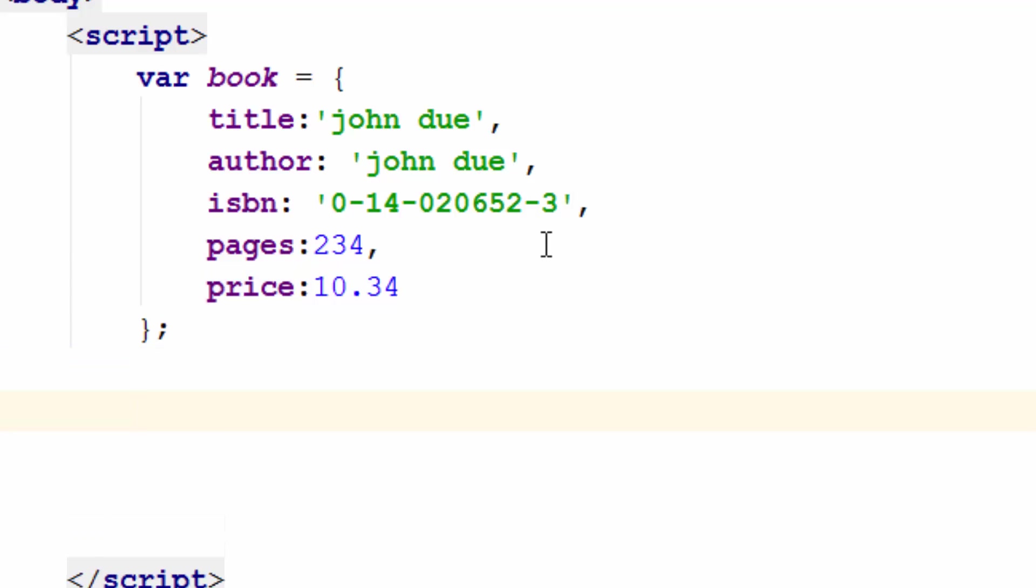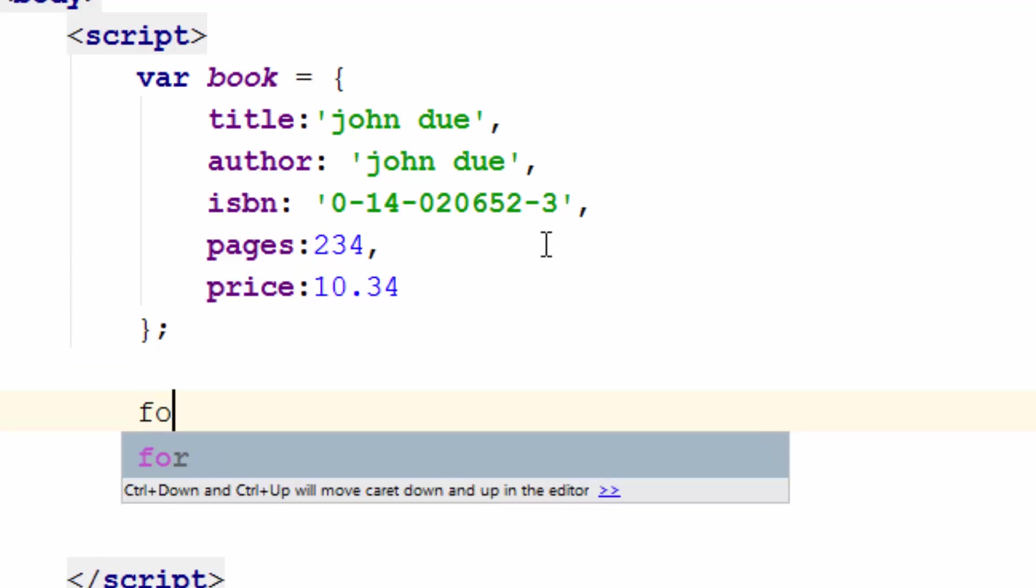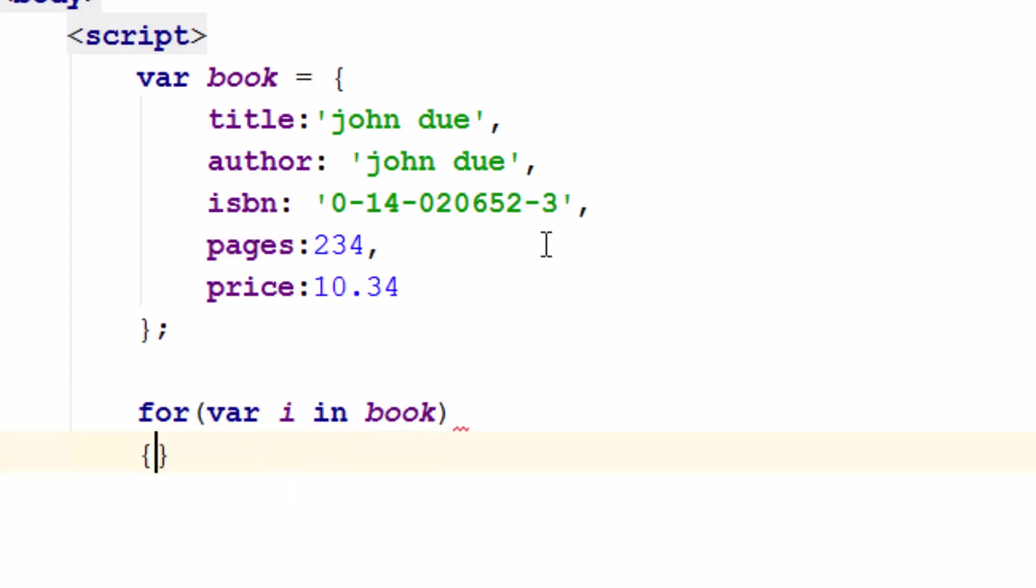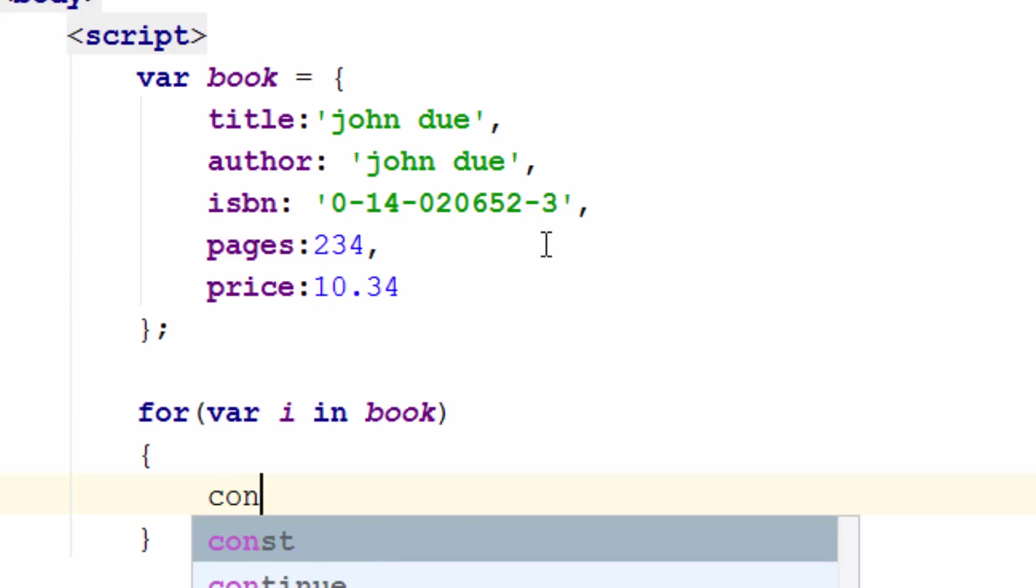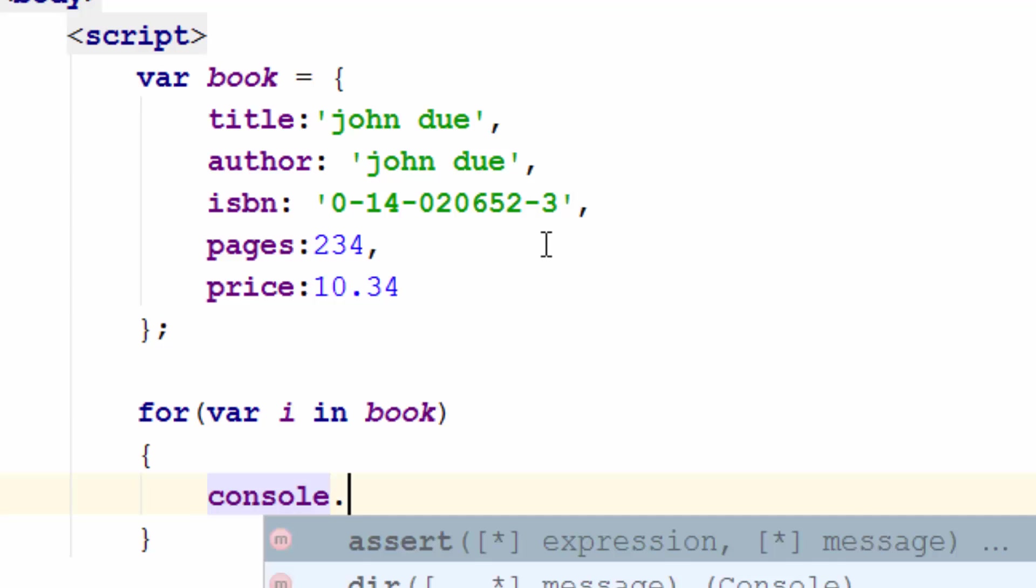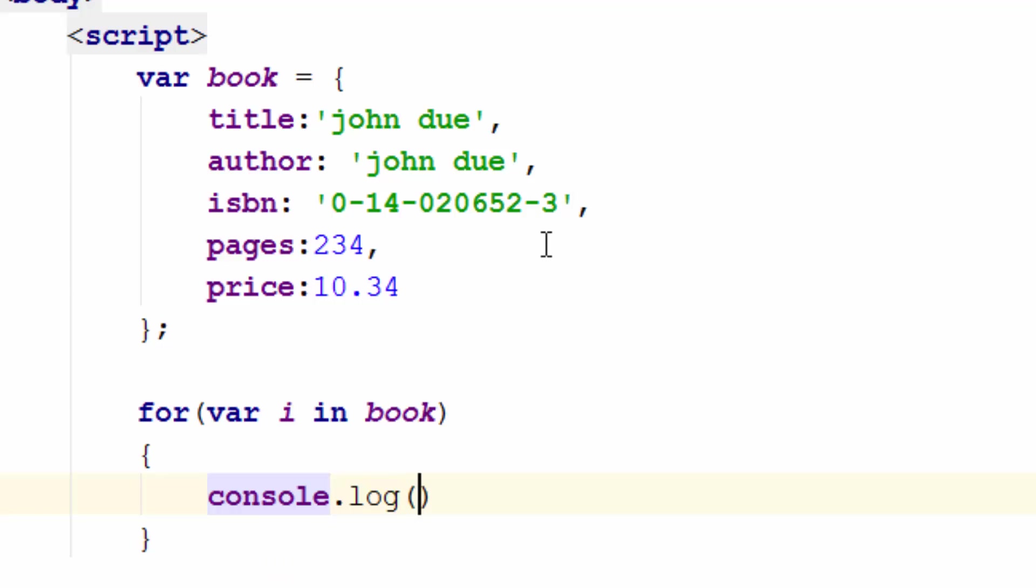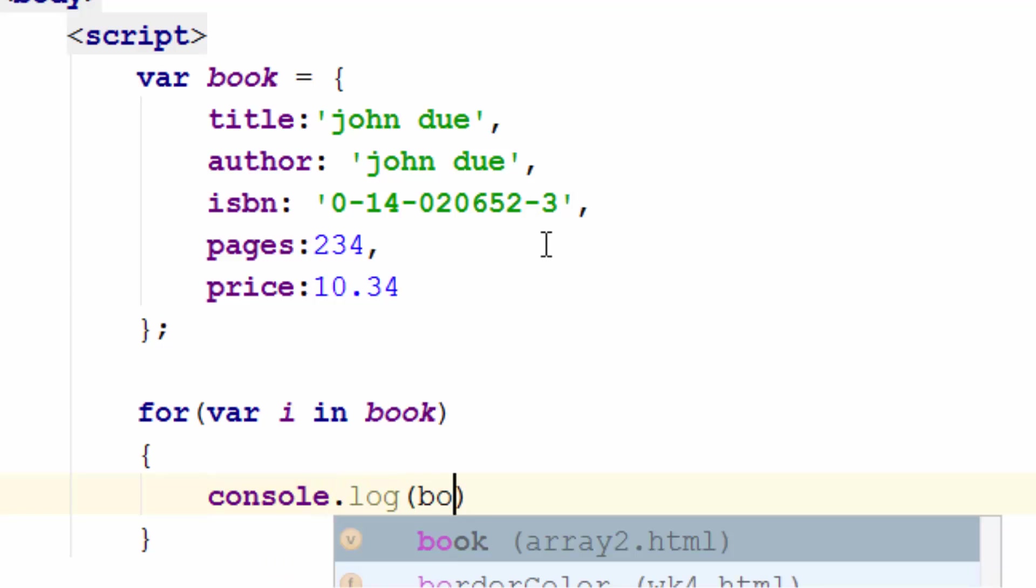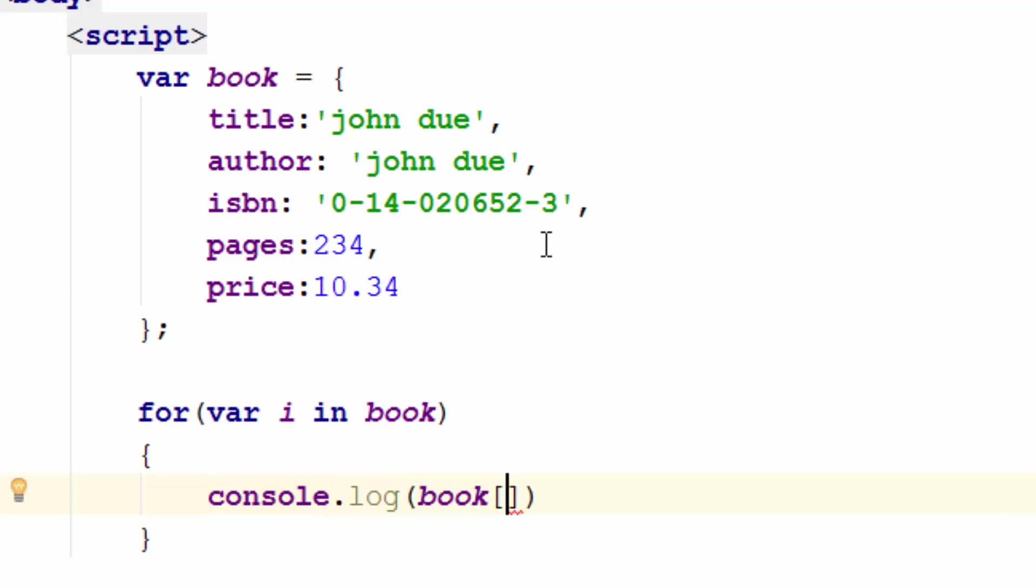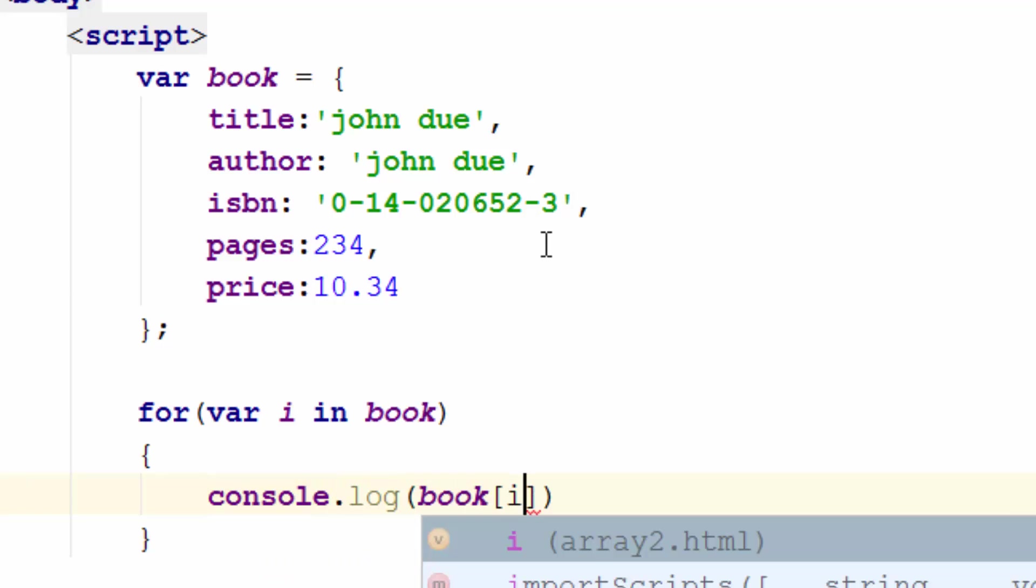So if I want to loop through this I simply use a for each loop and book and I can do console.log, printing it for now. Book is the array, I is always the index of the array. So if it was a numerical array I would be 0, 1, 2.